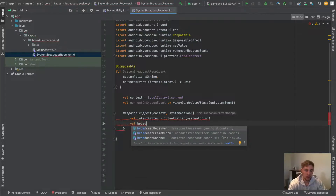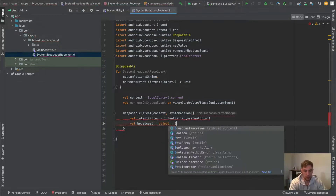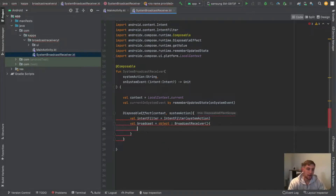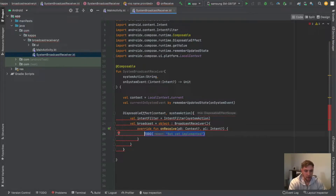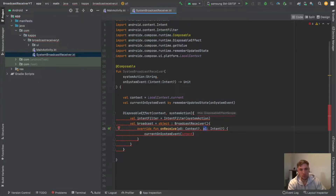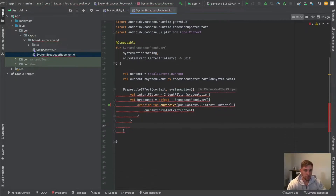Inside the DisposableEffect, we first need an intent filter: `val intentFilter = IntentFilter` and we pass our system action. Then we create an anonymous object which we will call `broadcast`, equal to an object that inherits from `BroadcastReceiver`. In this block we can then override the `onReceive` function and pass the intent to our `currentOnSystemEvent`. Let me quickly rename `p1` to `intent` and pass it down.